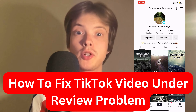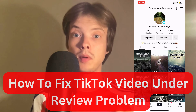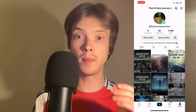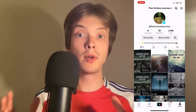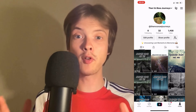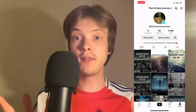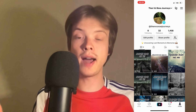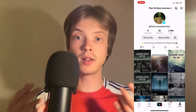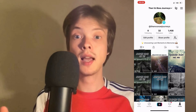Are you currently having problems with your TikTok video being under review and you want to be able to fix it? Well then this video is going to be perfect for you because I myself had the exact same problem before. I had a couple of my TikTok videos under review even though they didn't go against any TikTok community guidelines, and I'm going to show you how I was able to fix it quite quickly.